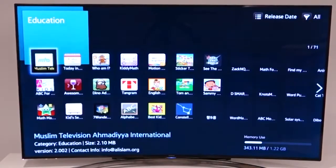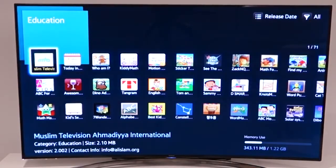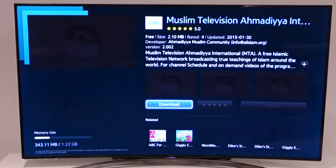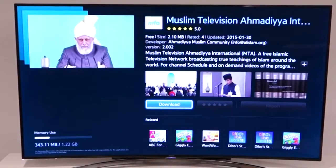To install the MTA app on your Smart TV, select the MTA app tile, then choose download from the app information screen.